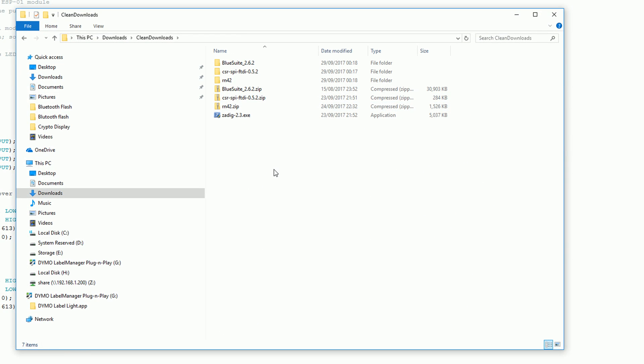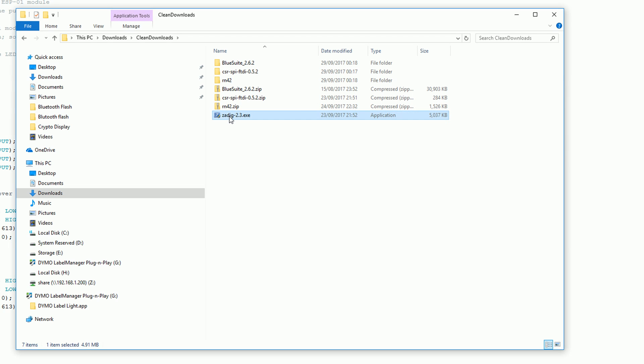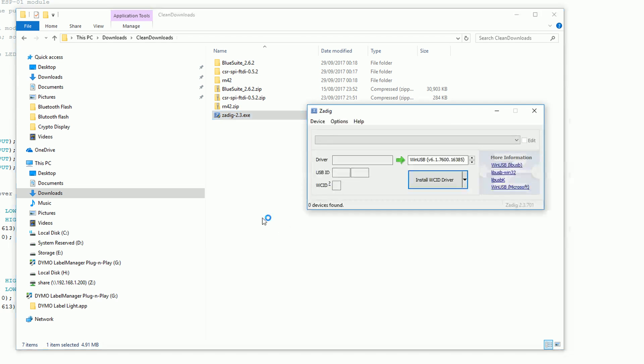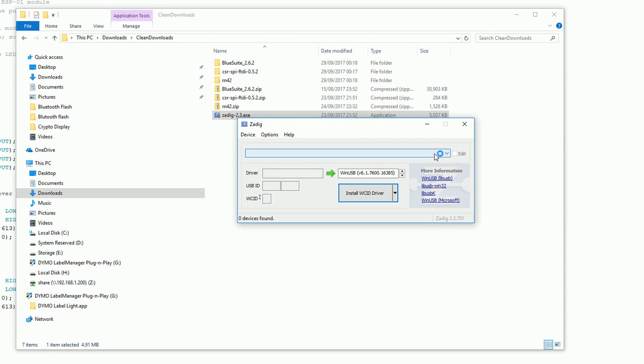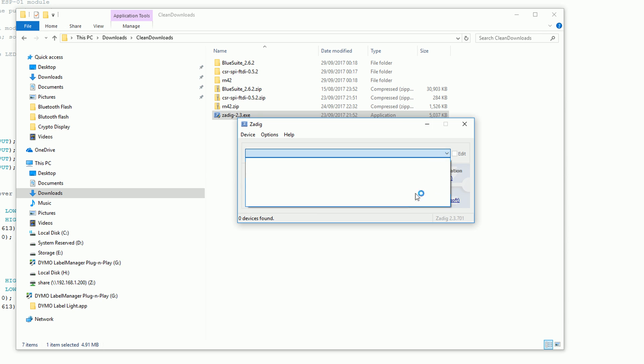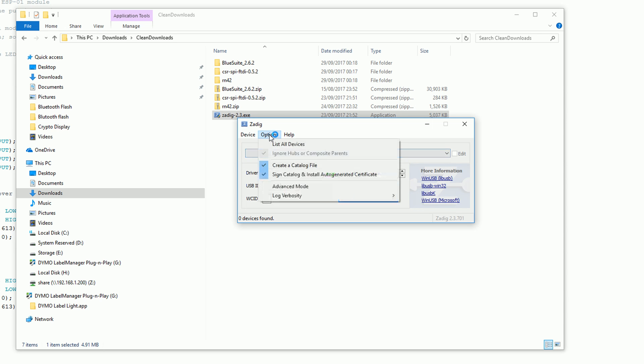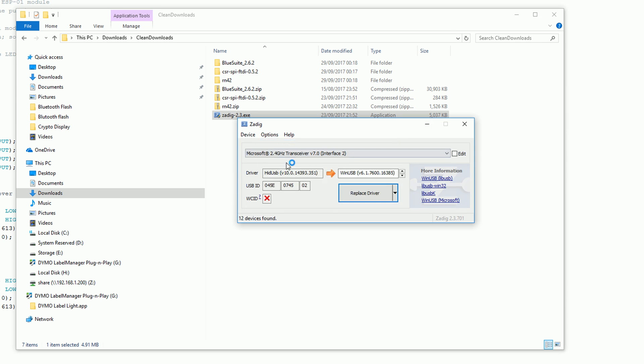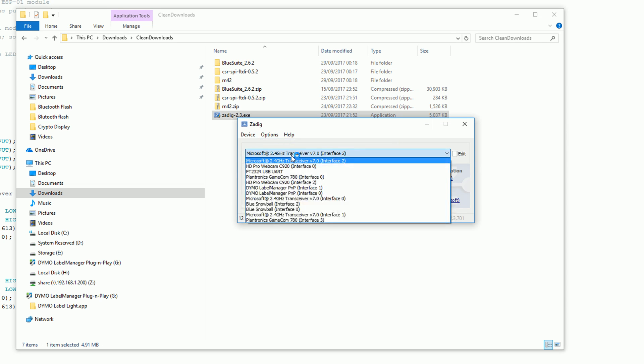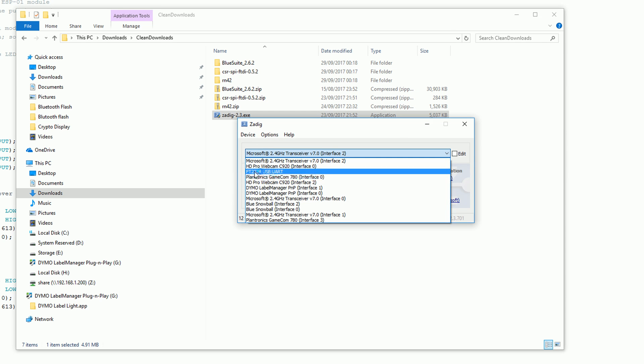Before you launch the Zadig tool you first want to plug in your FTDI device. I was sure the first time that I launched the tool that the FTDI device appeared in this dropdown straight away but if it doesn't just click options and then list all devices.